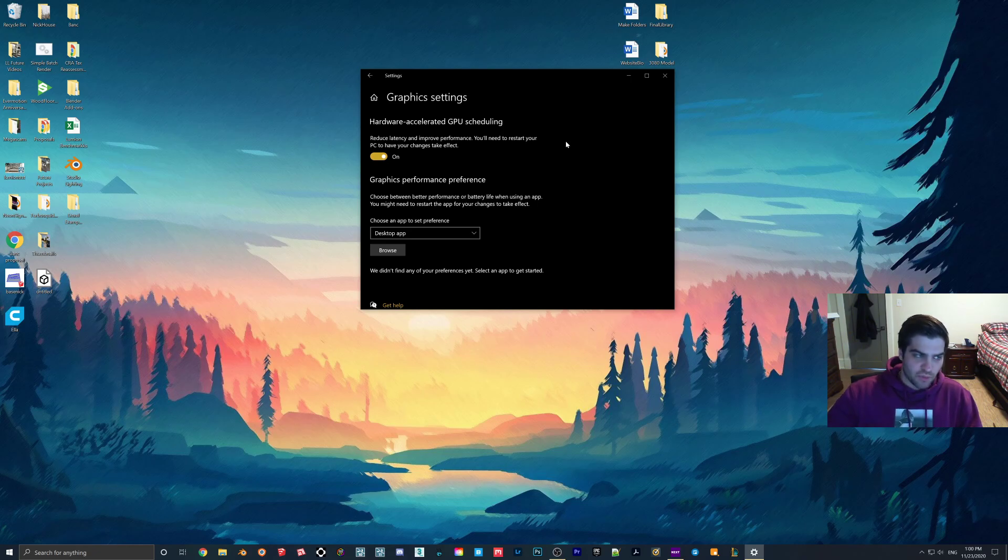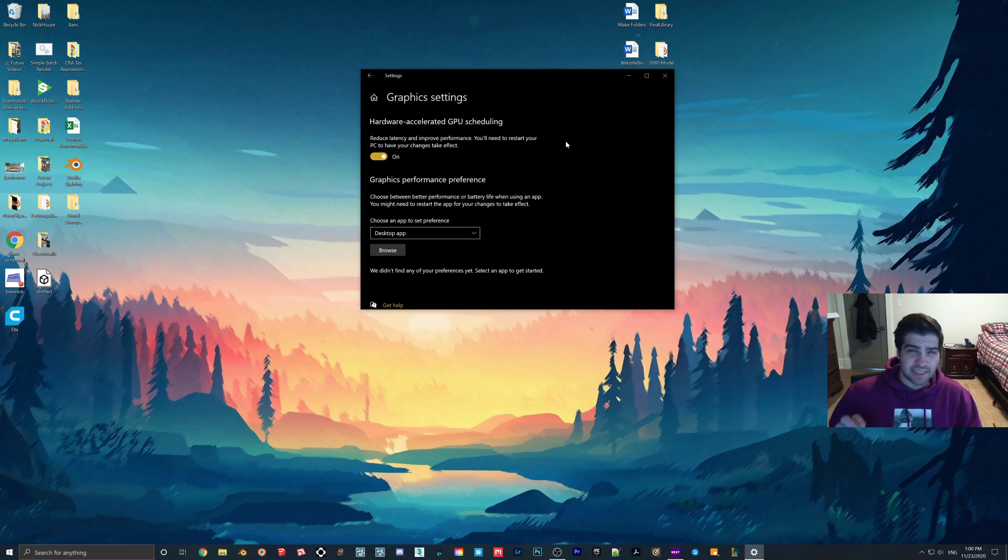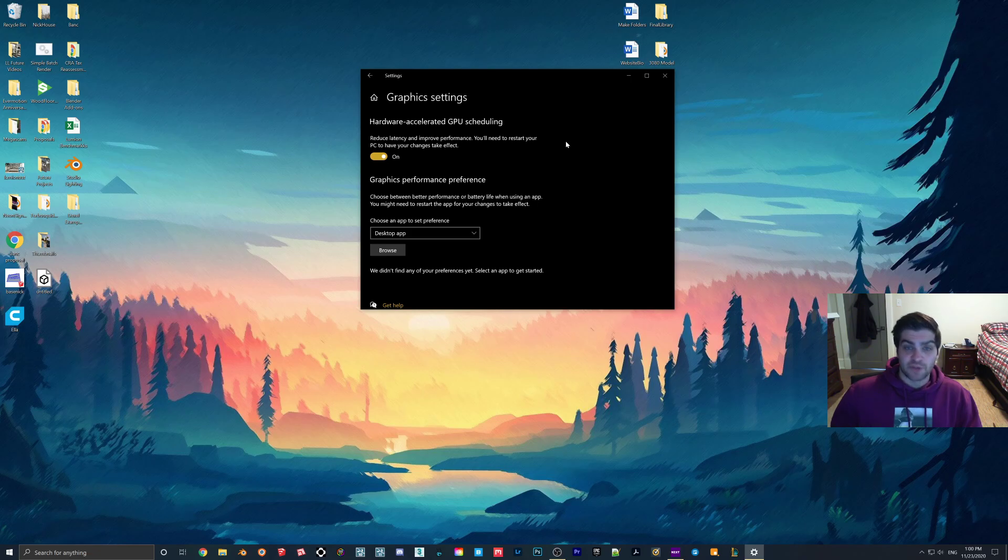With small scenes you won't notice a huge difference, but if you're doing a really big scene then this GPU scheduling is going to be able to help organize everything so the computer can do it faster. I'm not sure the exact technical specifications of what this does, but I do know that it's supposed to speed it up.